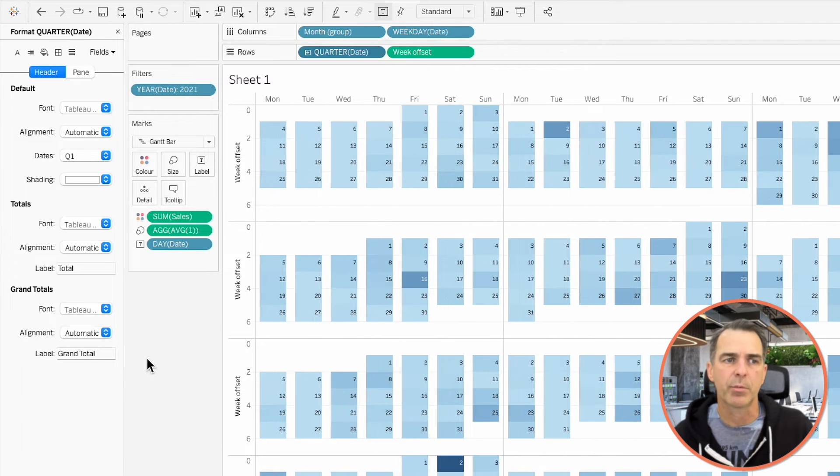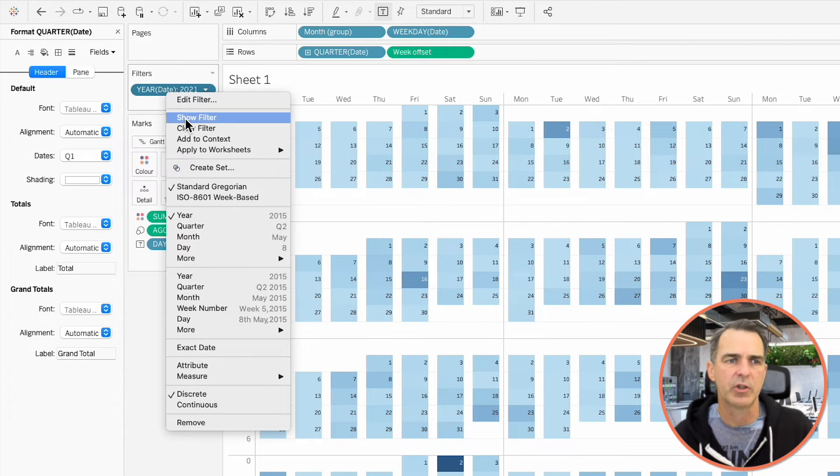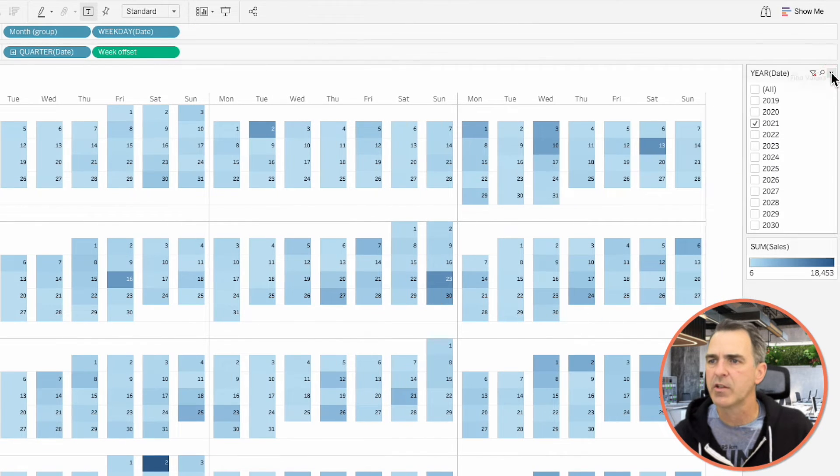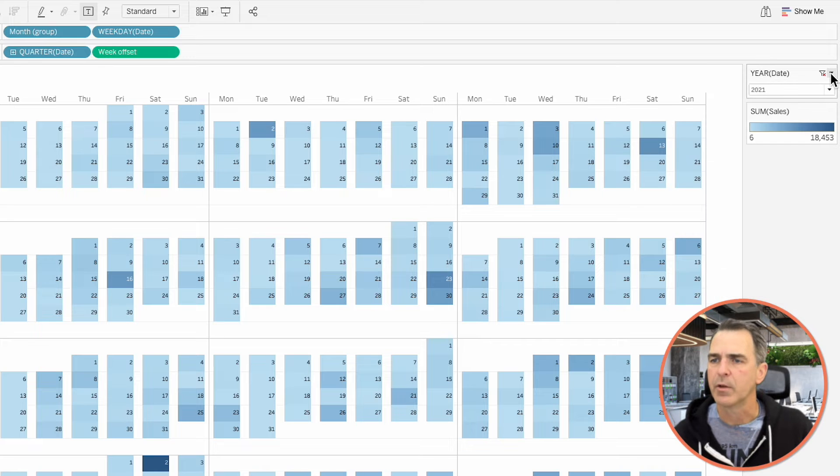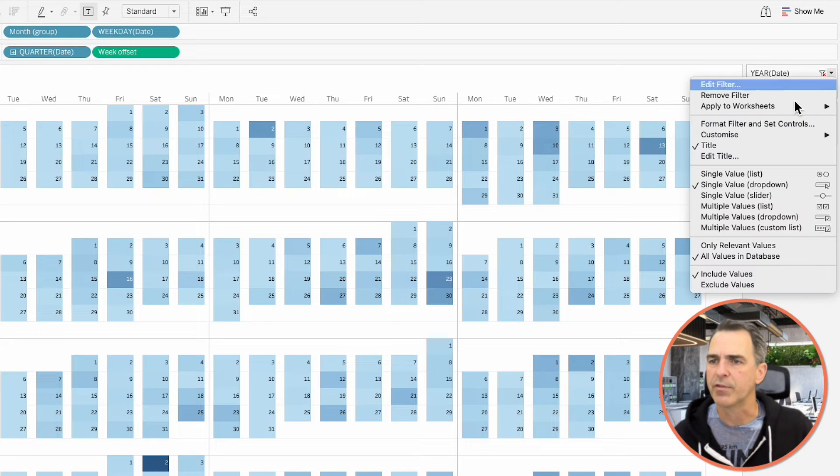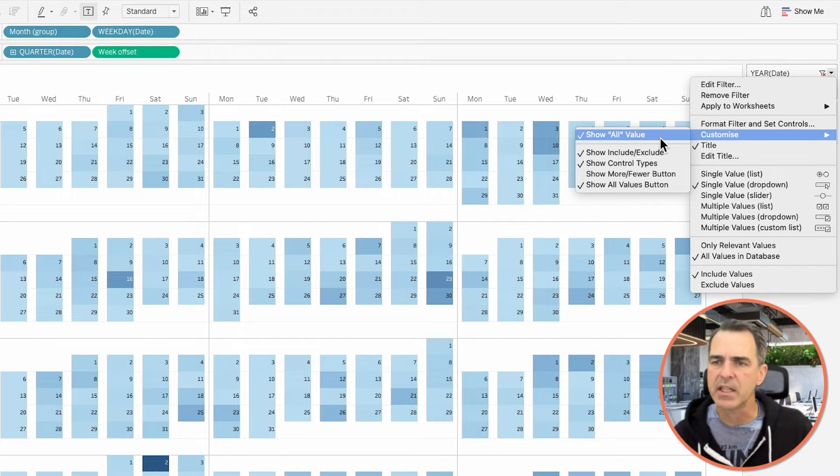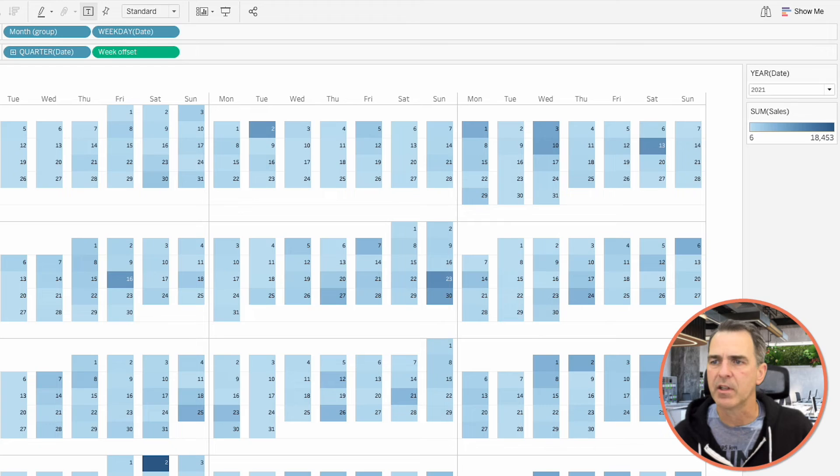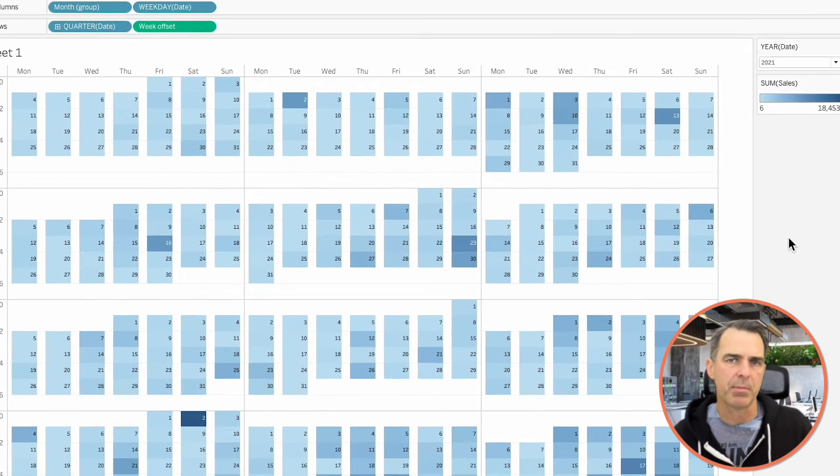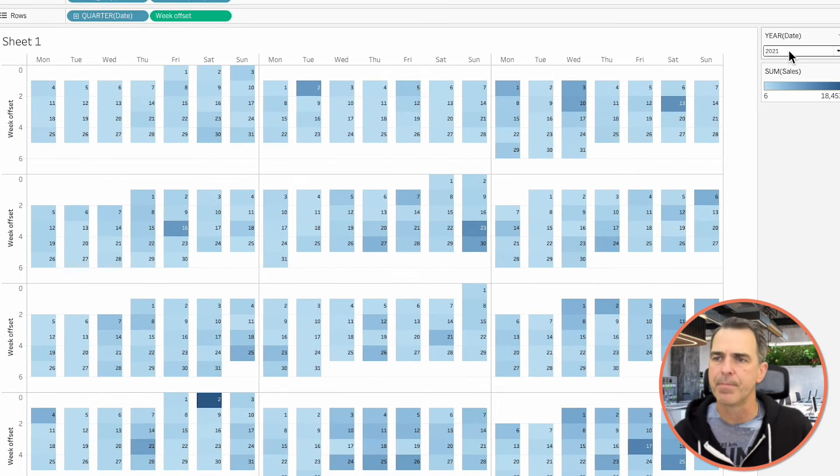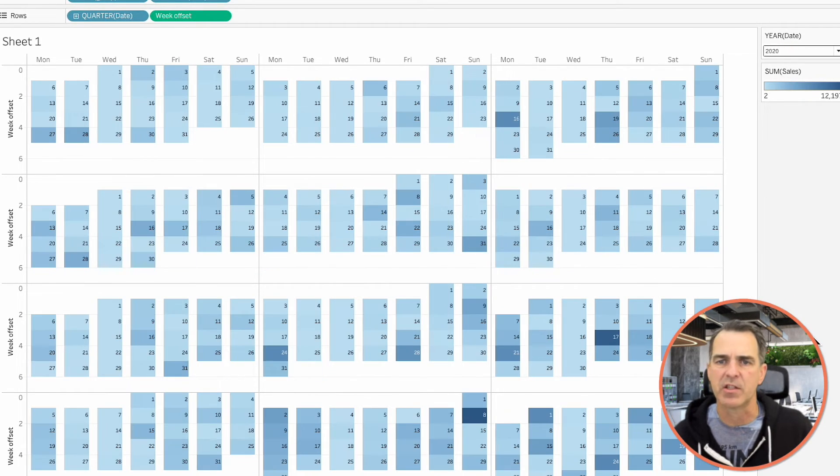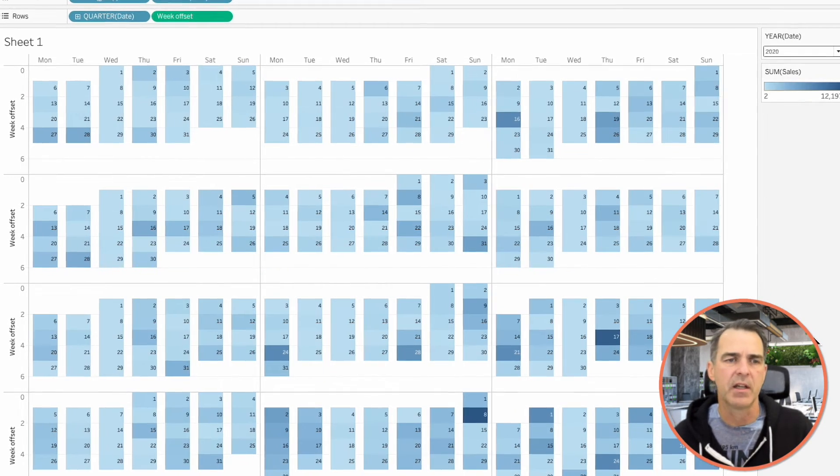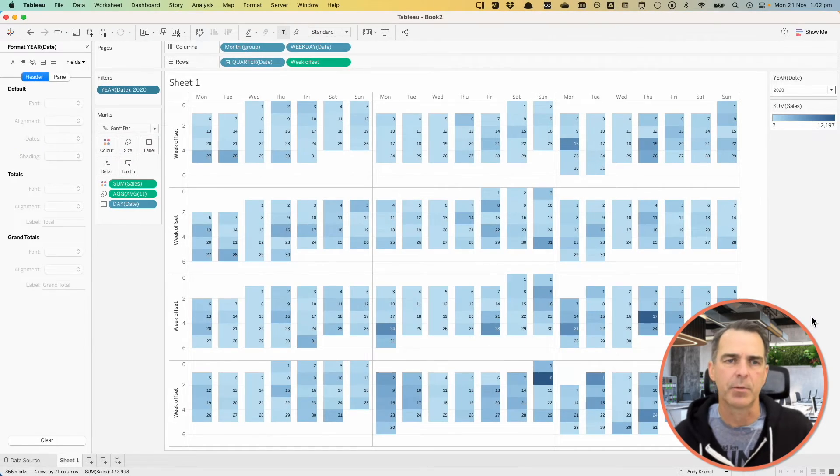So this is looking pretty good. I'm going to right-click on my year on the filter shelf and choose Show Filter. Change the filter to a single value drop-down. Go into the Options for the filter. Customize. And we're going to untick the All option because we only want one year to be able to be picked at a time. So, for example, if I change it to 2020, now I see a calendar for 2020.